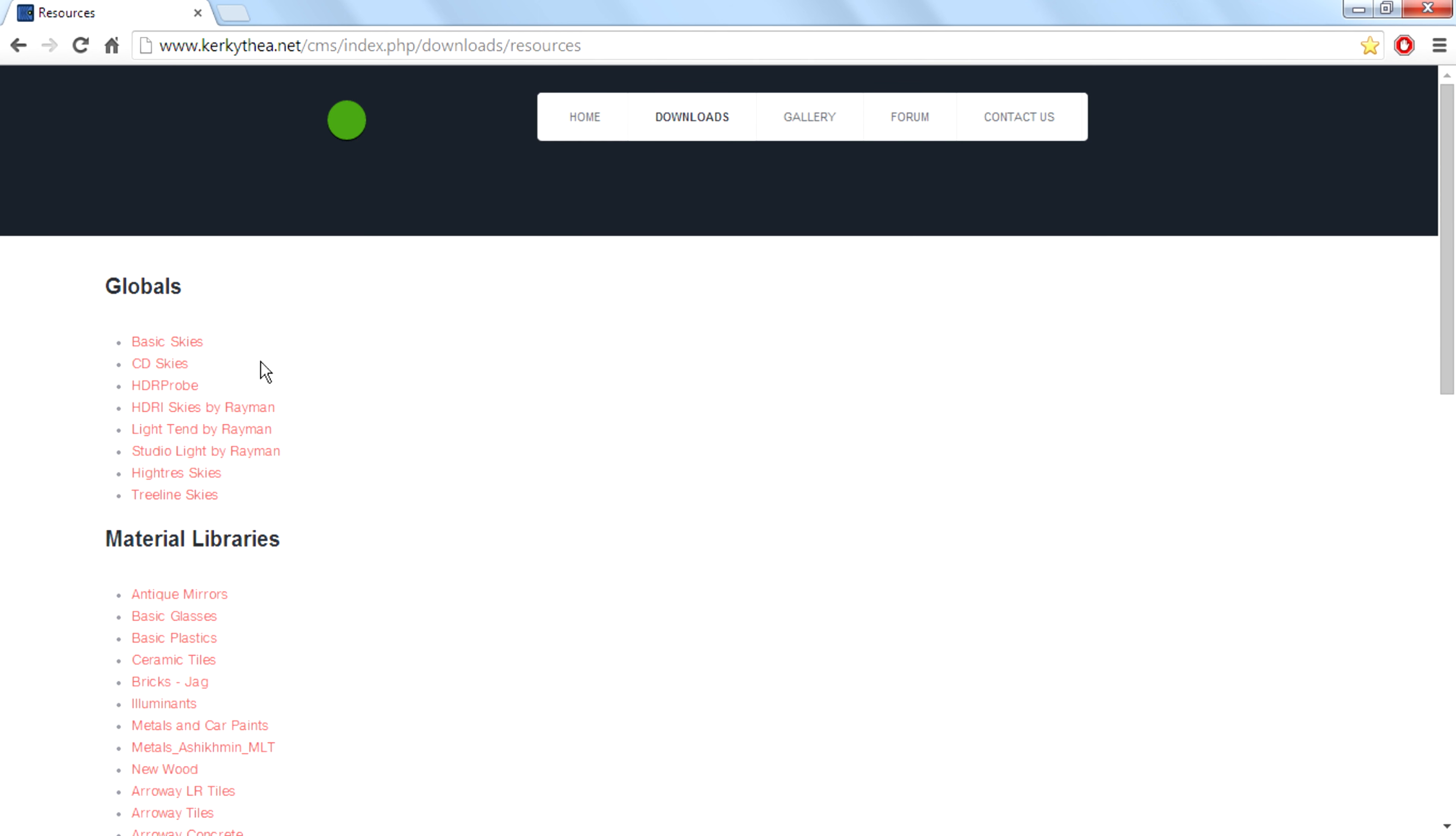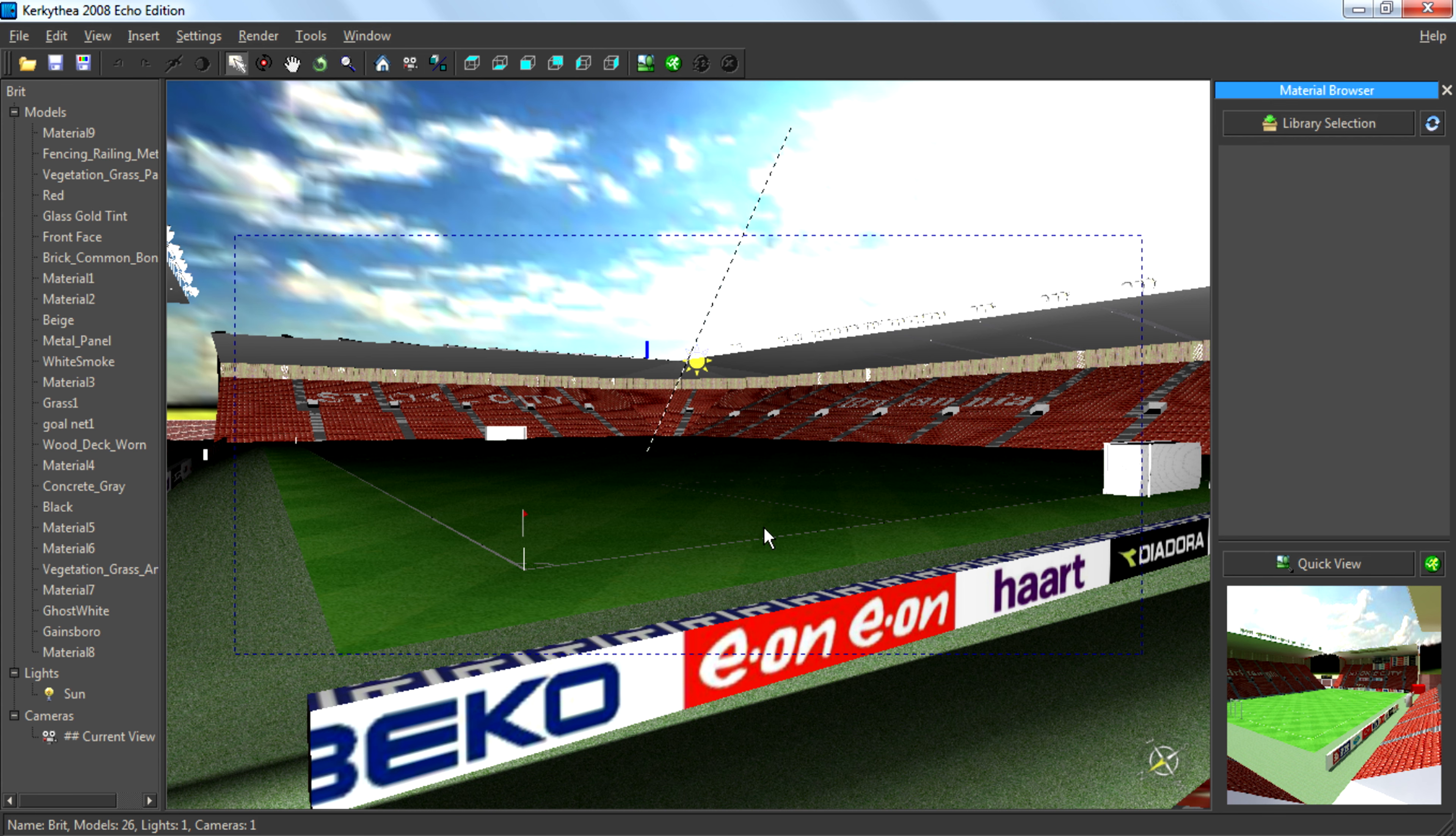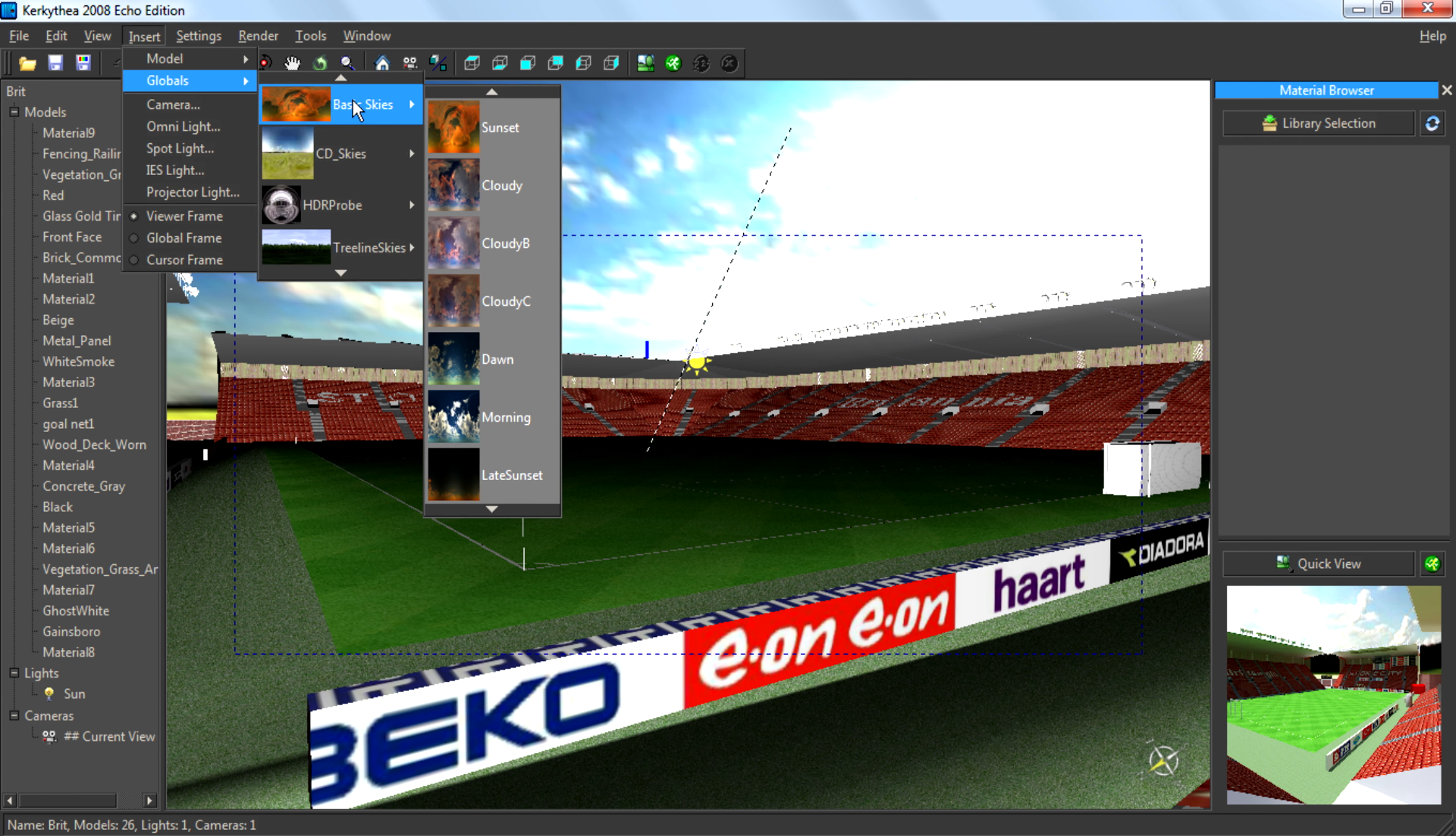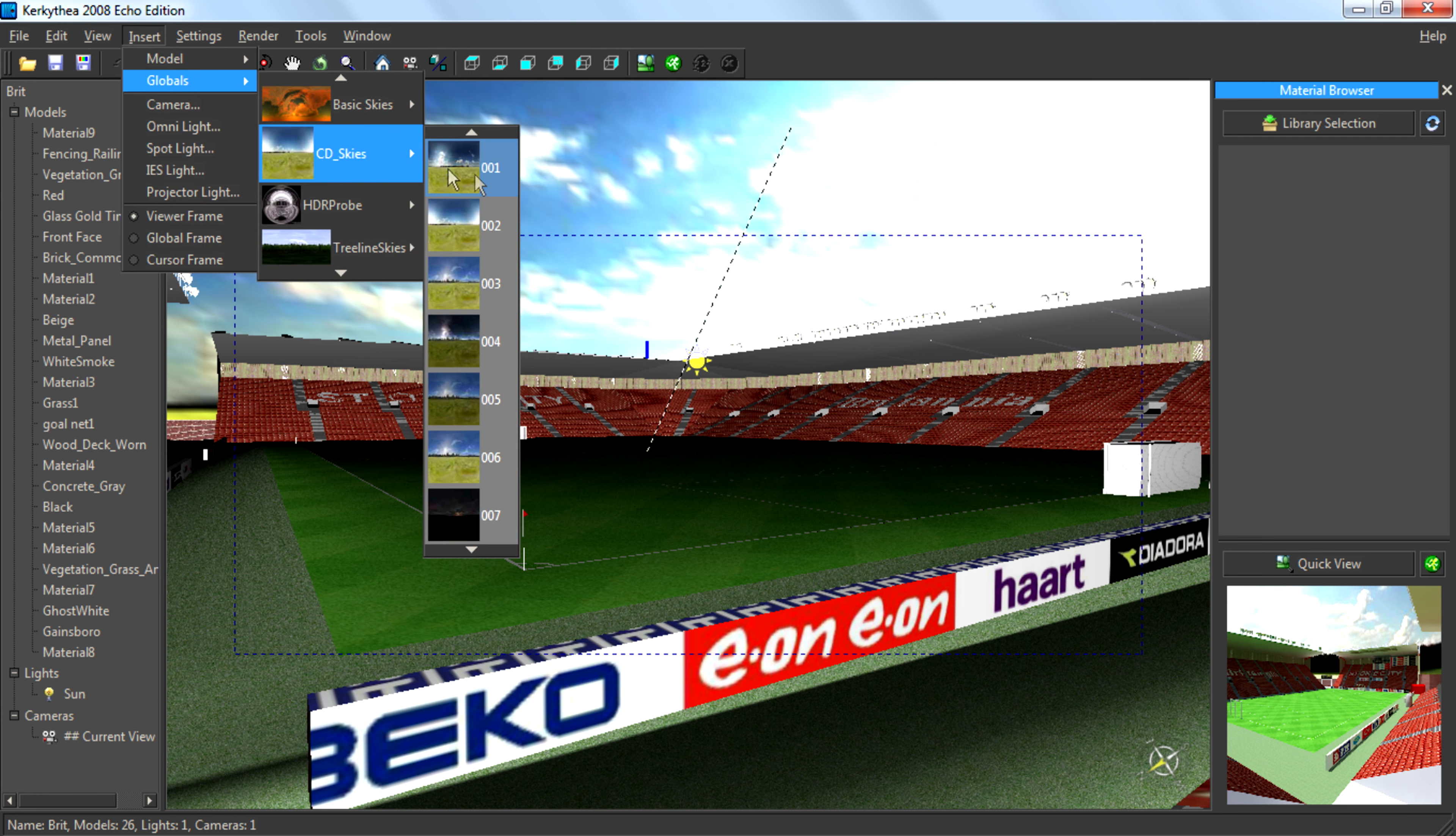After you install it, go to Kerkythea software, then go to Insert Globals and select one of the globals.